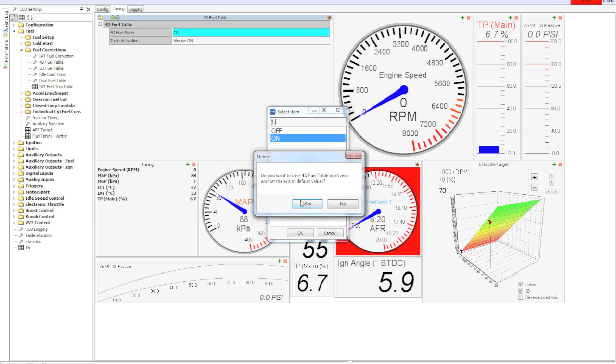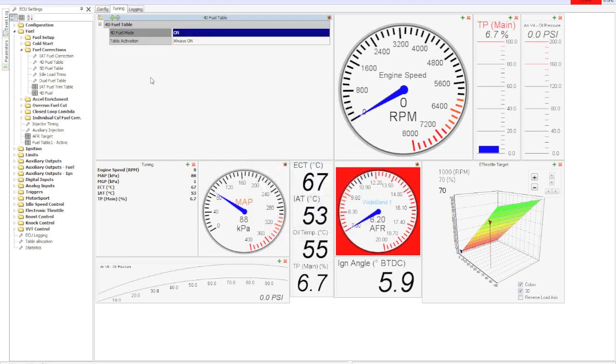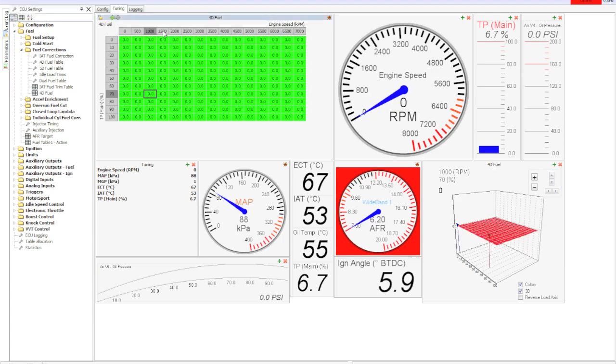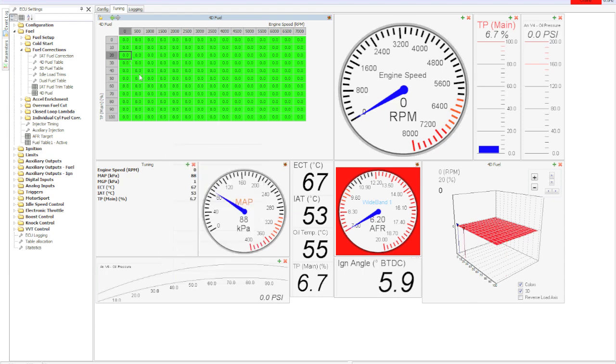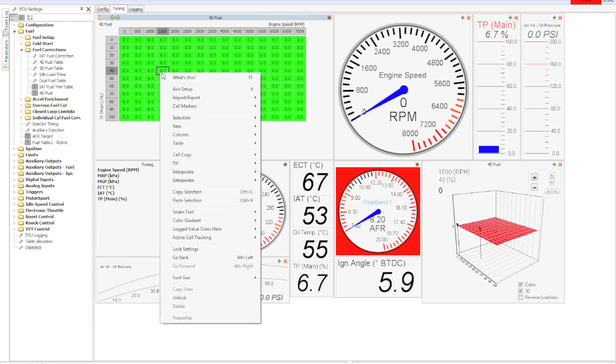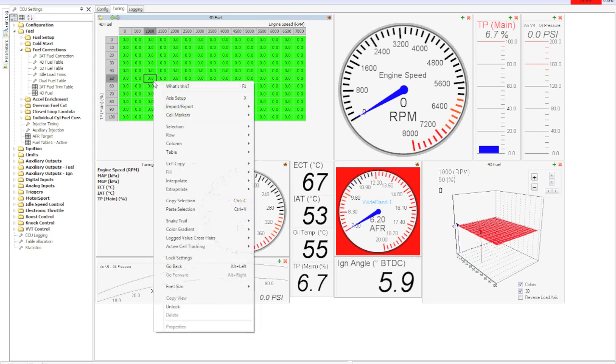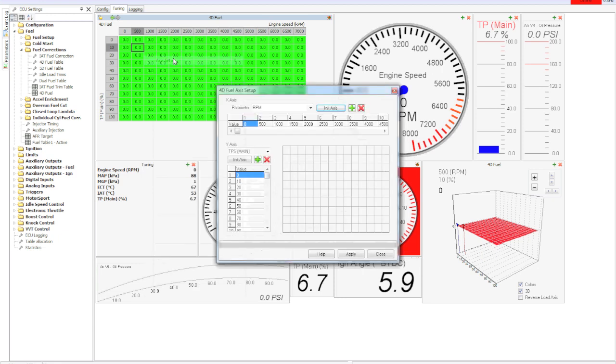A perfect example here is say you wanted to make a true flex fuel vehicle - I'm not talking switched maps, I'm talking pure flex fuel, any percent ethanol you want. It's going to give us a 4D table and you'll notice pretty much any table in the ECU you can right-click on and pick axis setup. Right now it's defaulted to engine speed and throttle position but we're going to make this thing flex fuel.